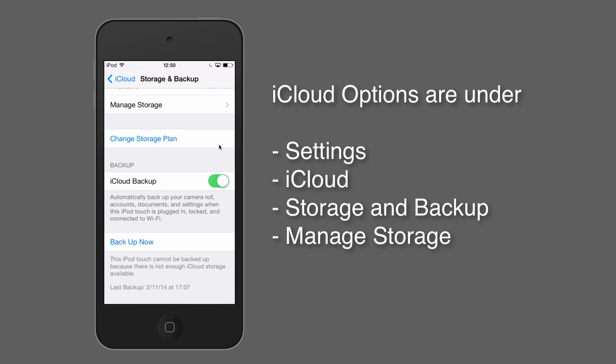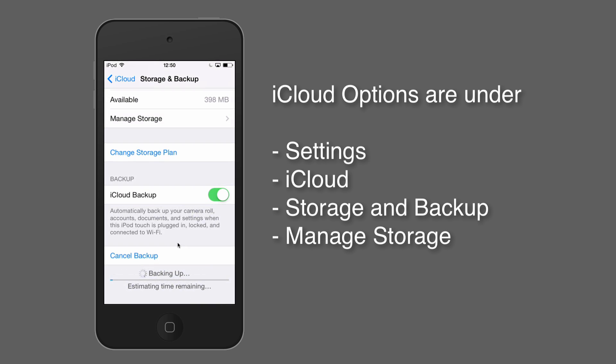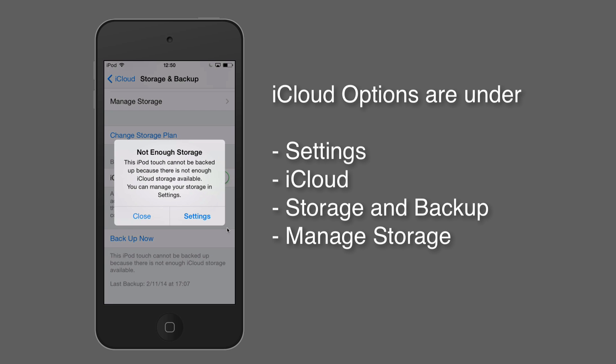So on the bottom of the screen here, if I were to hit this thing now, backup, then the device is attempting to make a backup onto iCloud. And I'm getting that message, not enough iCloud storage is available. That's a pity.